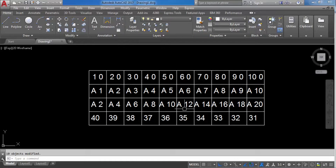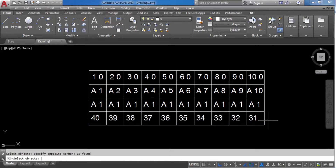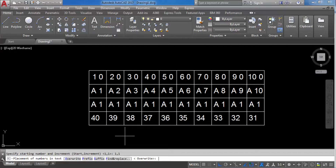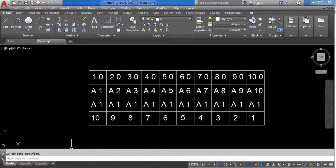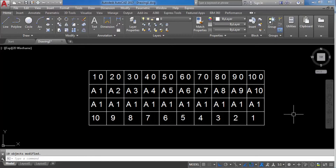Now let's look at select order. Undo previous changes, then TCO, select objects, press Enter. Choose select order instead of X or Y axis. Set starting number to 1 and increment to 1, then select overwrite. The numbers are assigned based on the order in which you selected the objects — from this side it writes 1 to 10. That's how the select order option works.